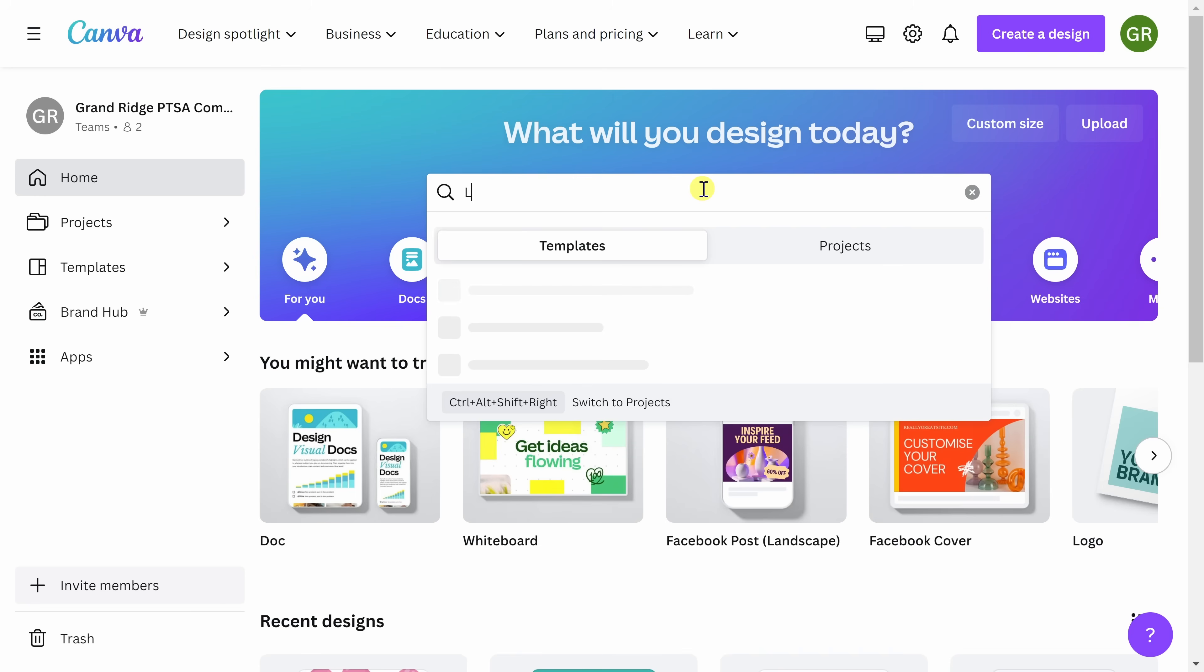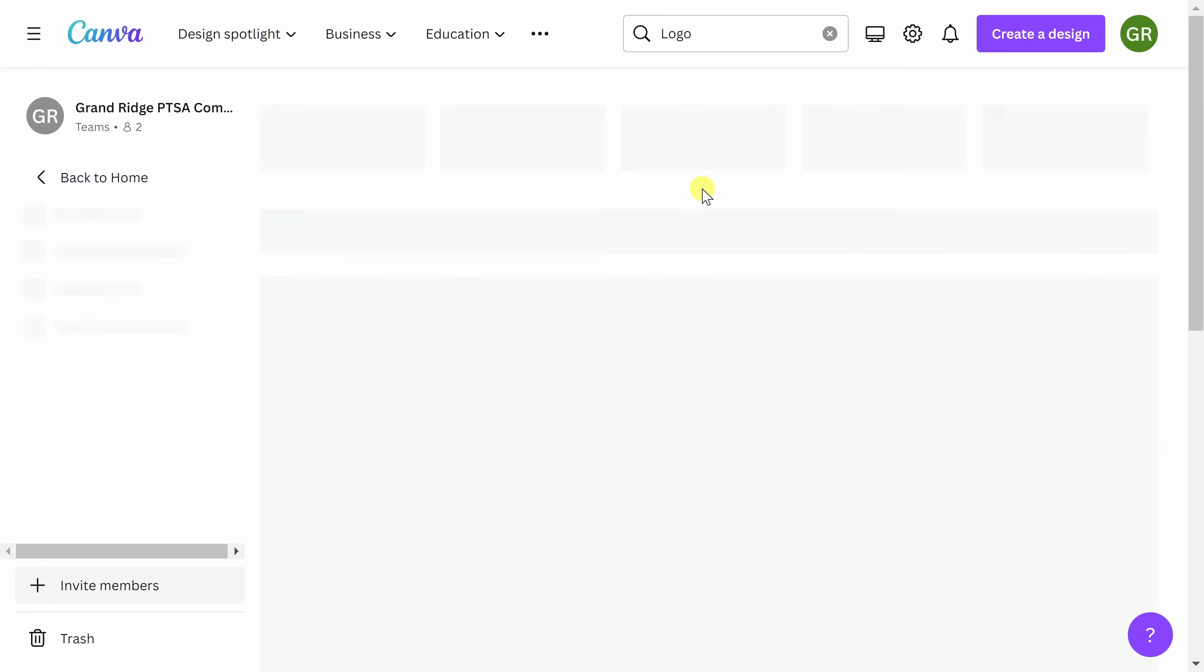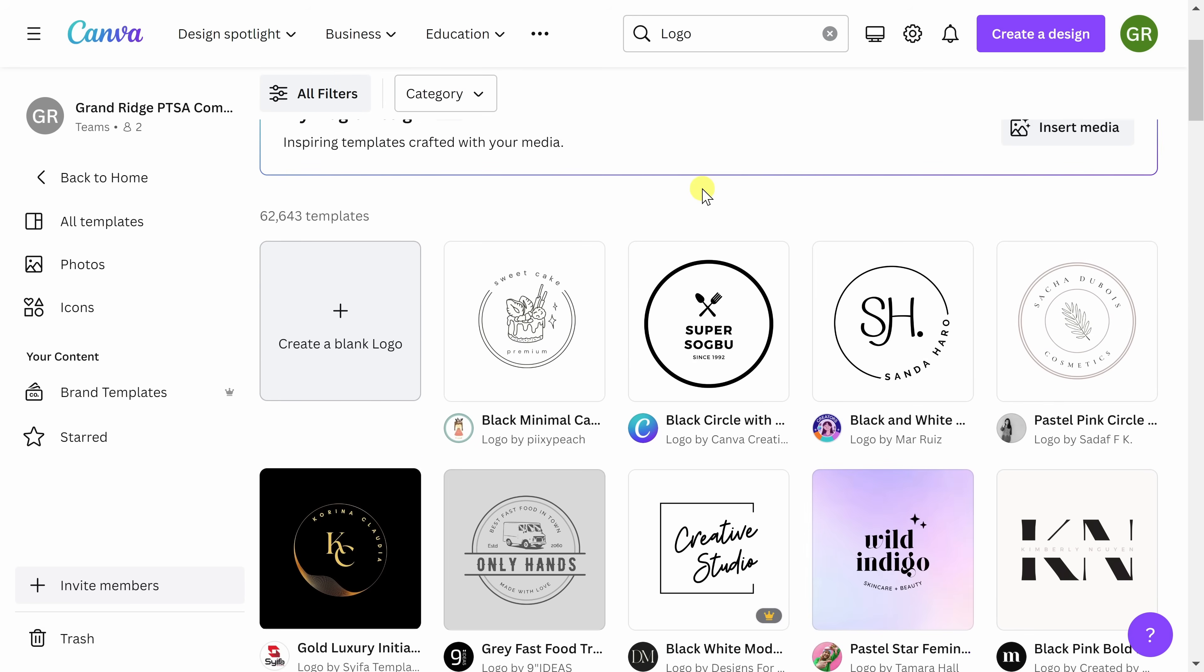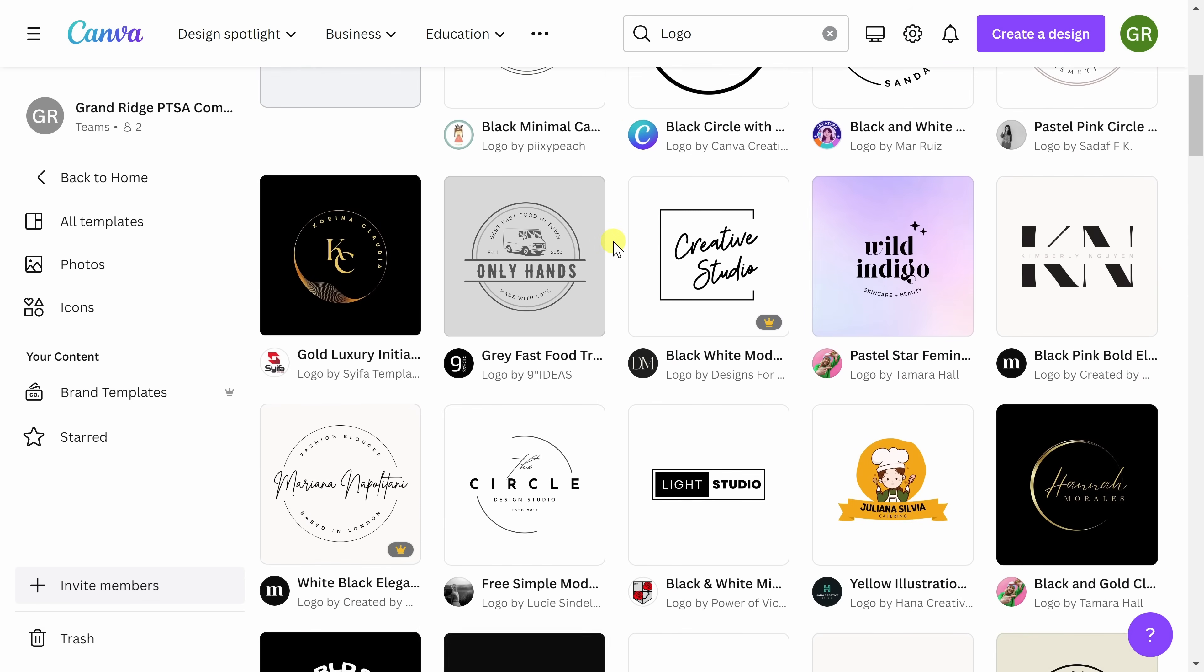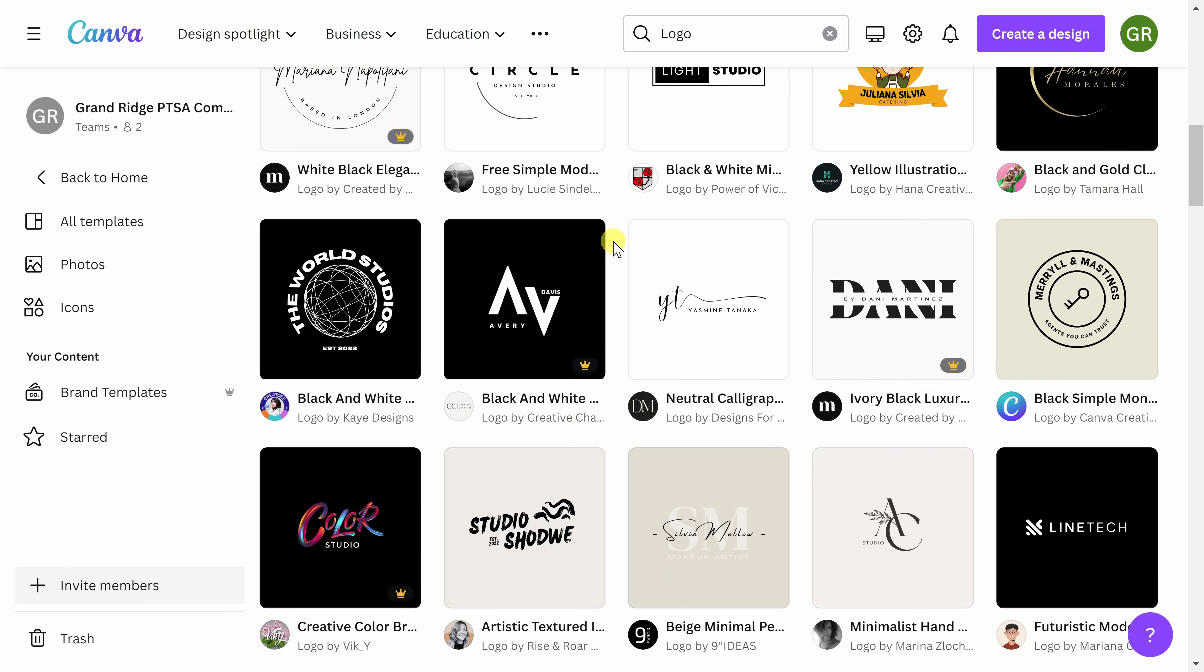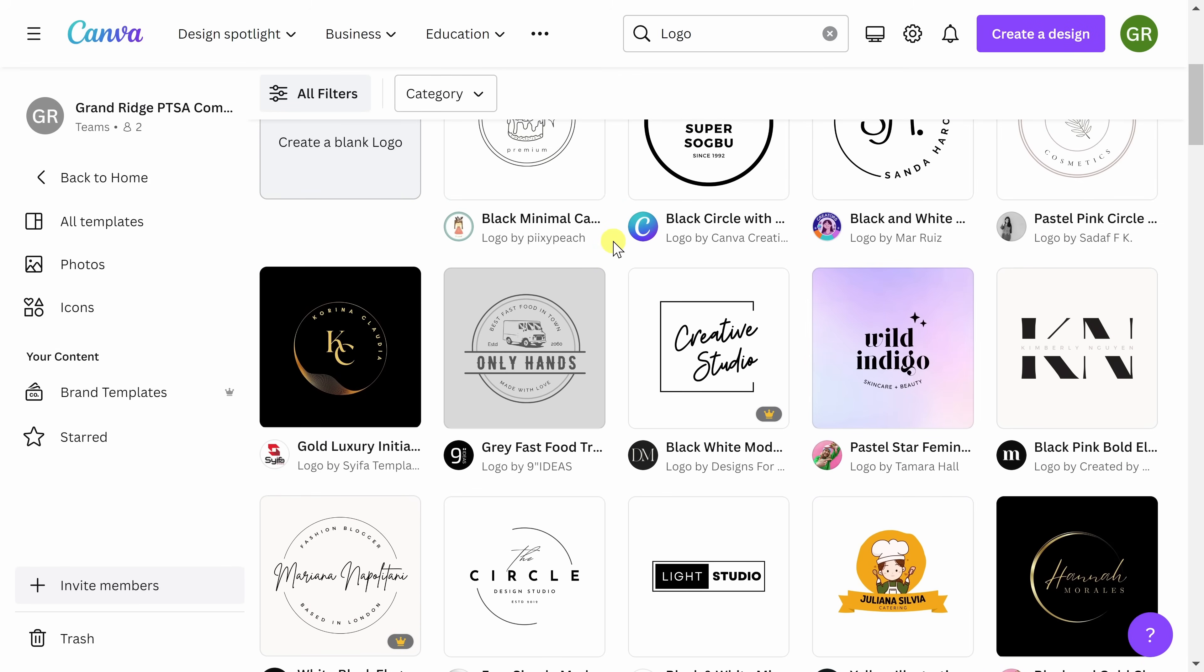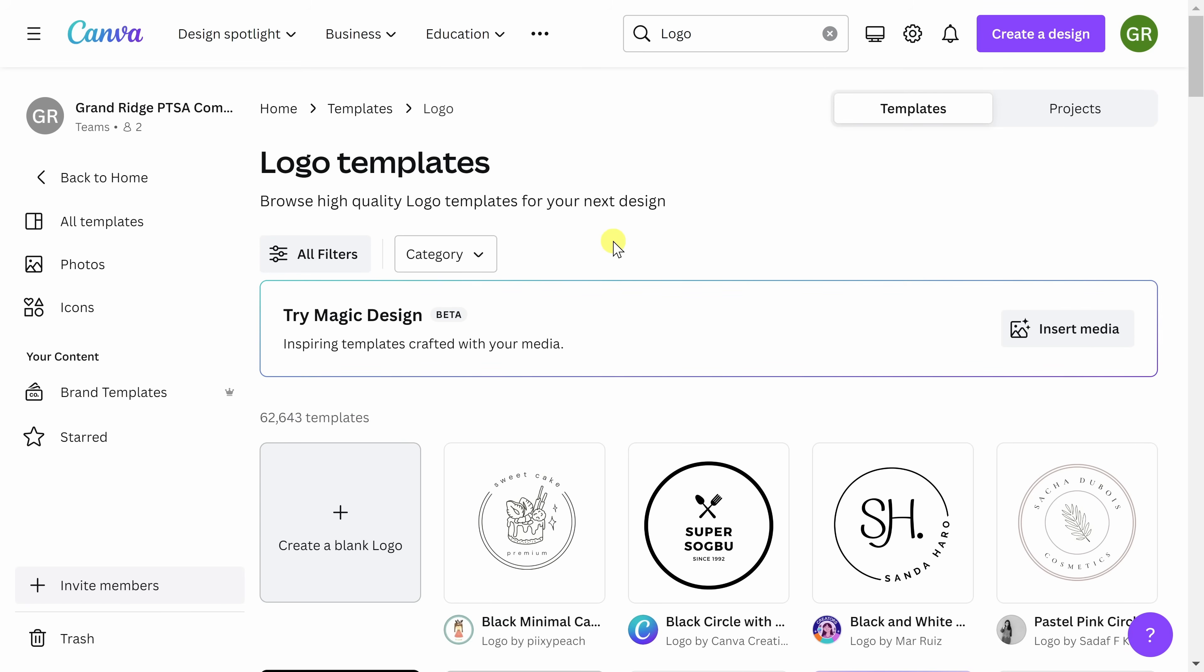First, begin by typing logo as your search query. You'll see here that you get a ton of different template options. However, in order to better customize your logo, you're going to want to add a search query to better customize your results.